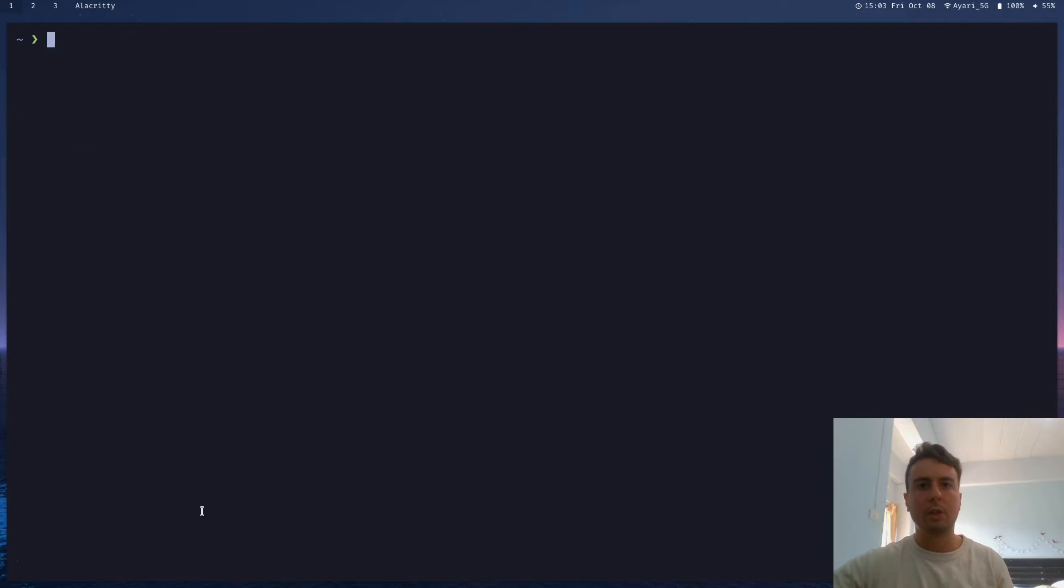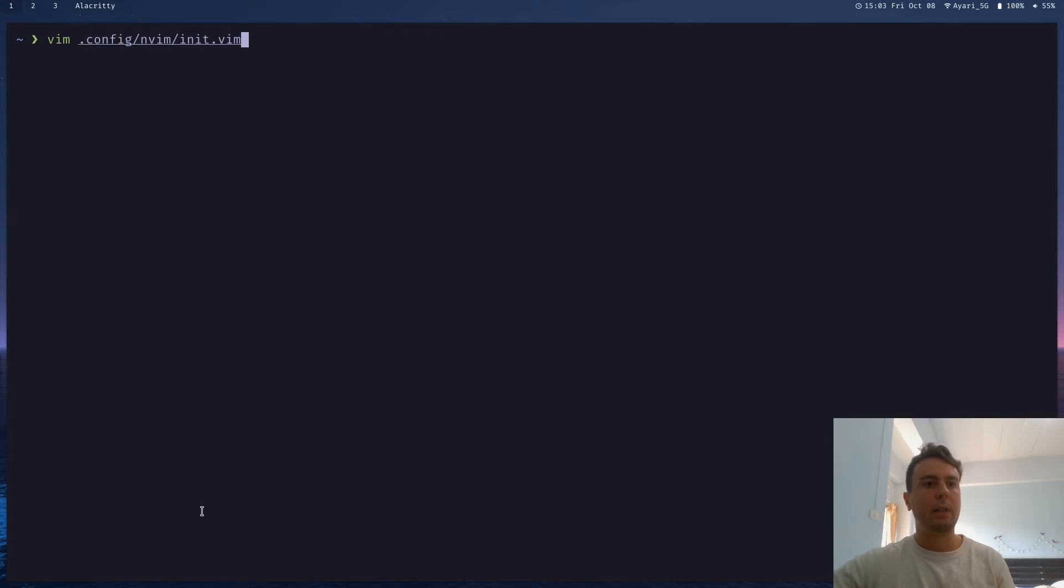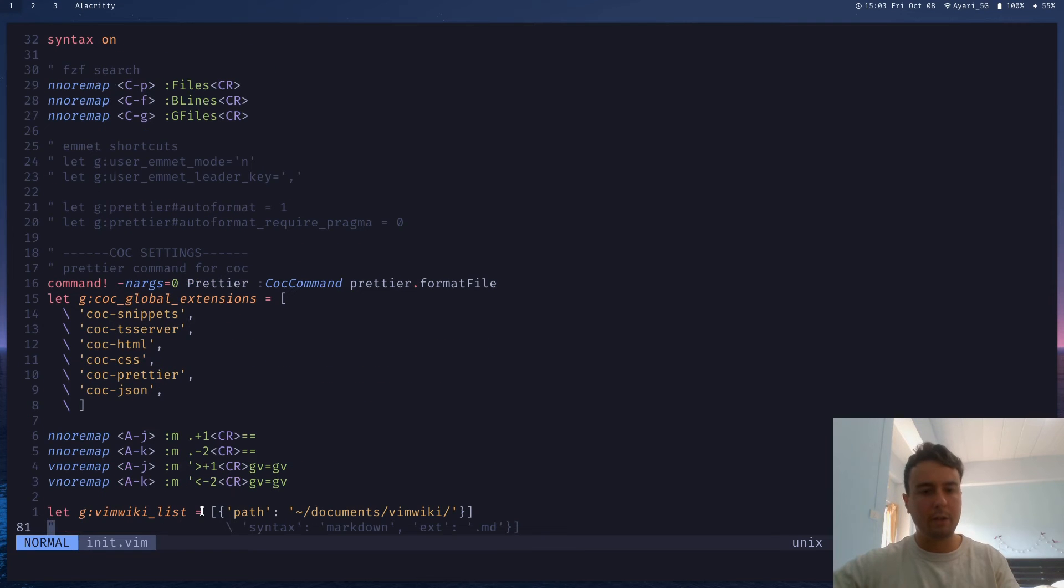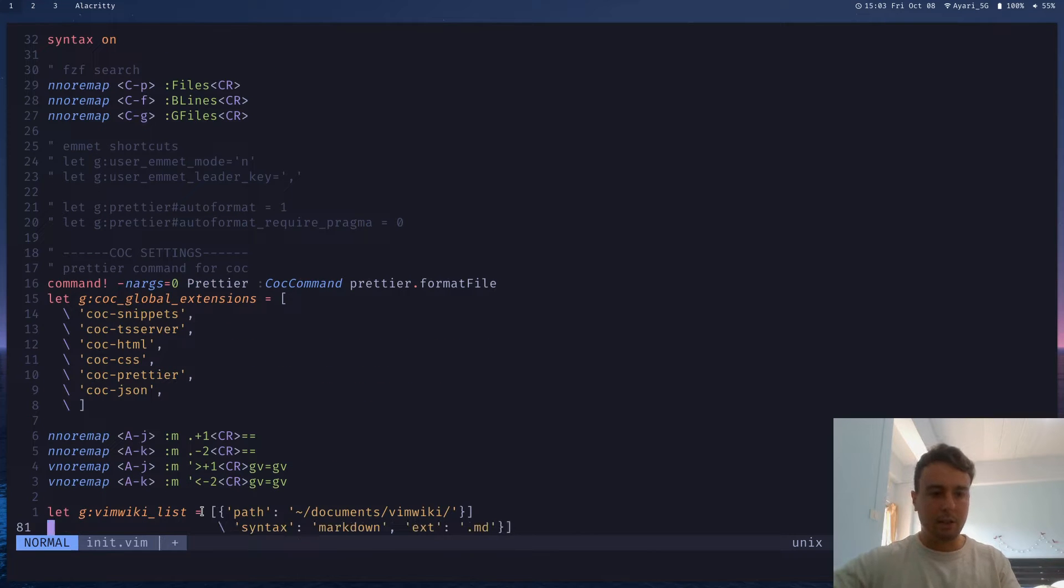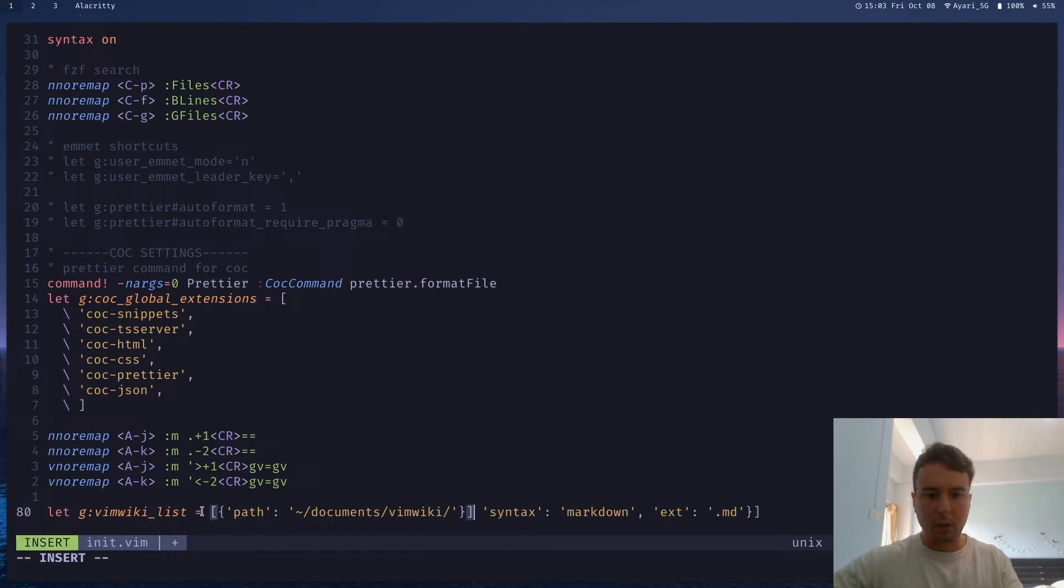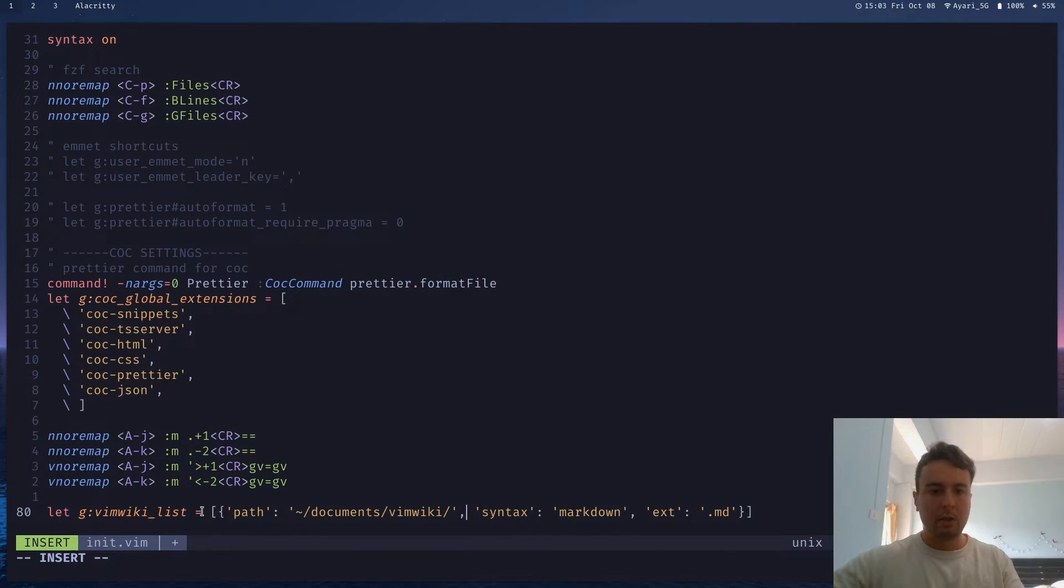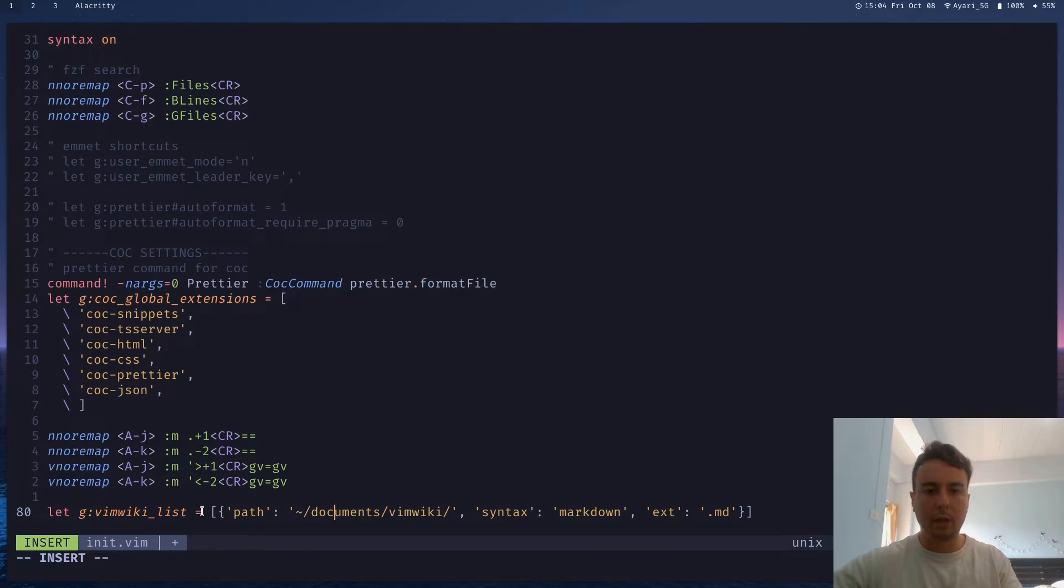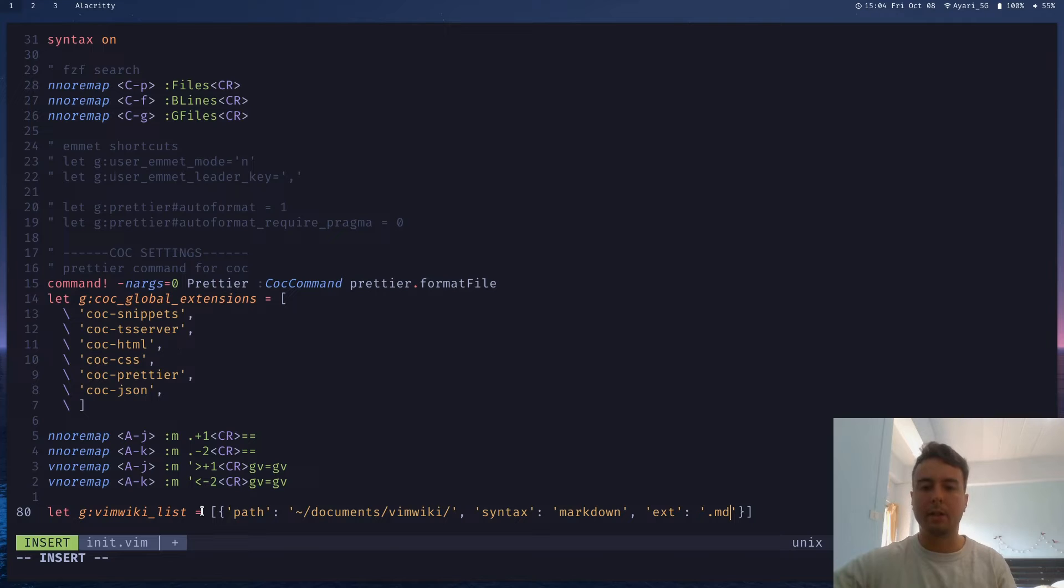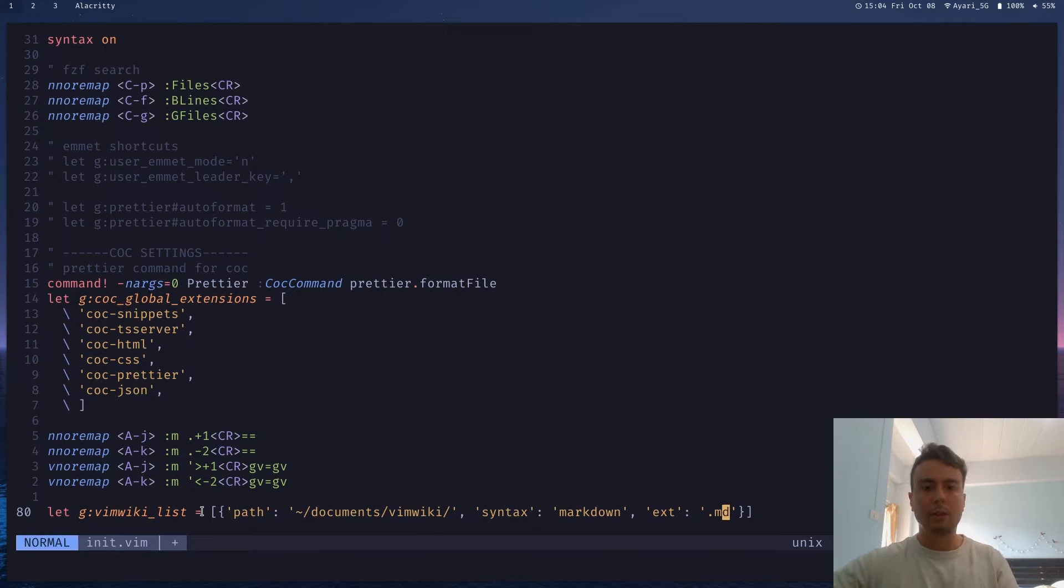So what you can do if you don't really like the VimWiki Markdown is you can go to your VimRC file again and just put this as well. So let me just put this on one line. So in addition to this path where I'm putting my VimWiki location, I'm also changing the syntax to Markdown and the extension to .md. I'll have a link to my VimRC configuration file in the description if you just want to copy this. But let's go ahead and save that.